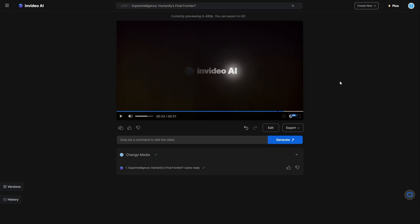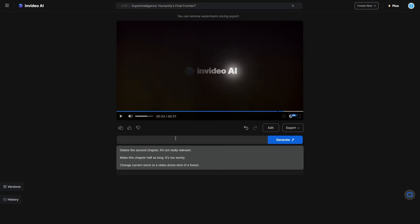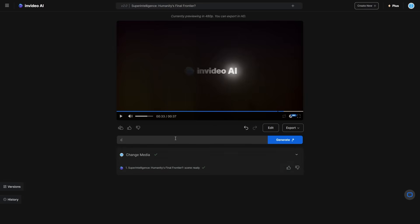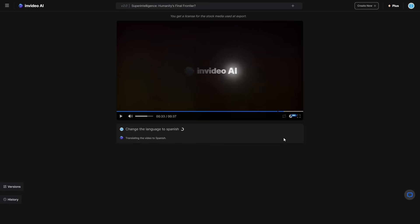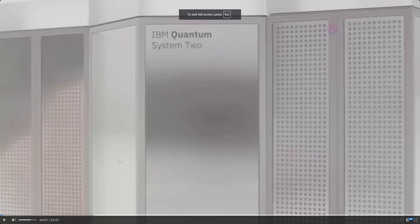Of course the watermarks would be removed in the final version, but I think this workflow is very fascinating. Something else this app allows you to do that is really cool — you can actually change the language to any language. I can say 'change the language to Spanish' and click generate. It's translating the video to Spanish, and not only that, it's doing it in my own cloned voice as well.